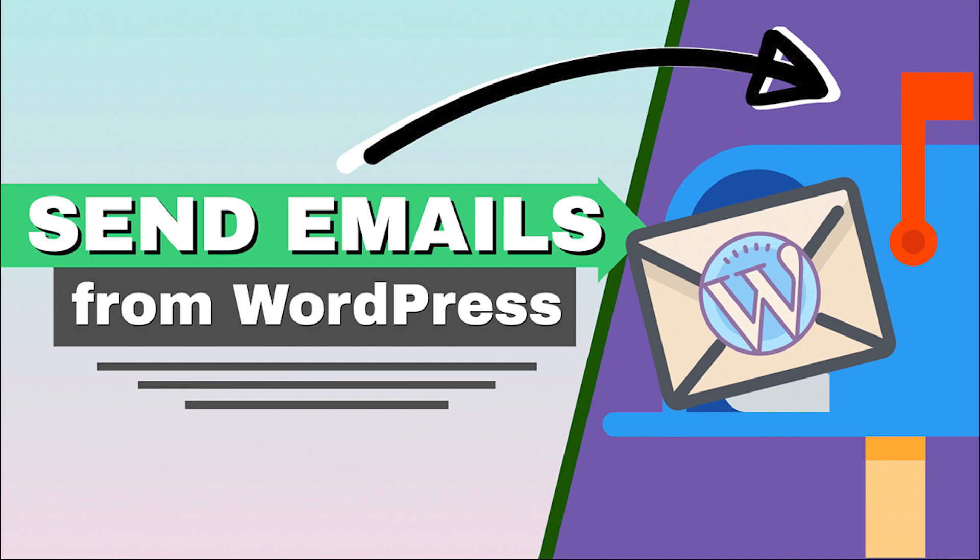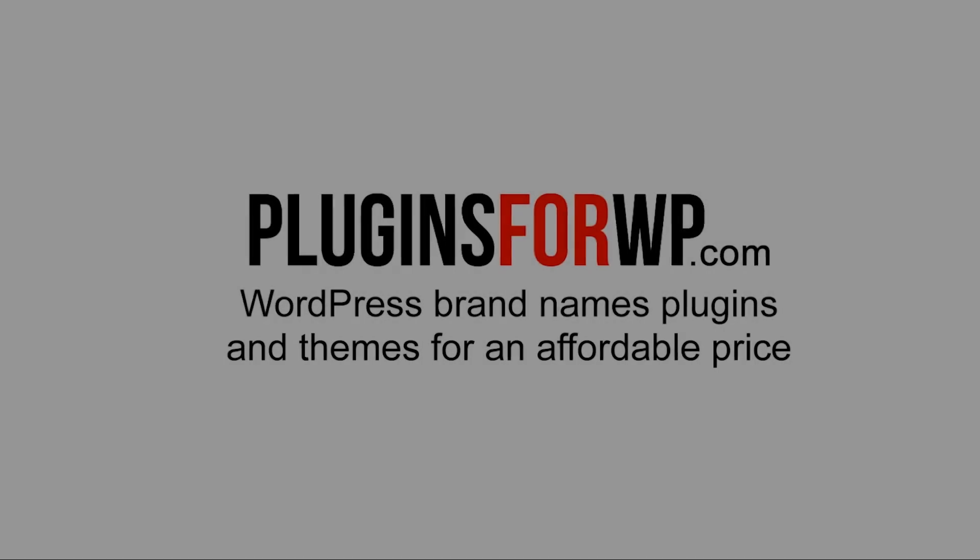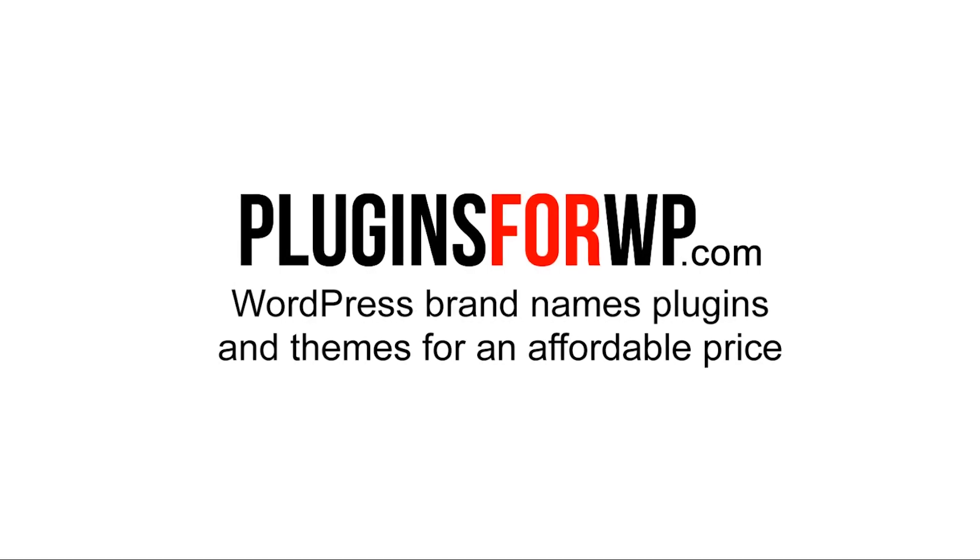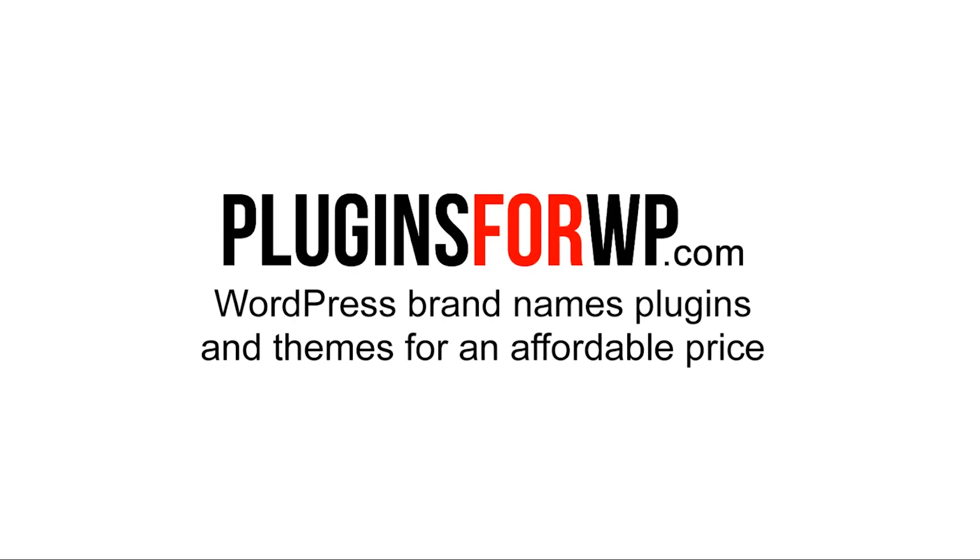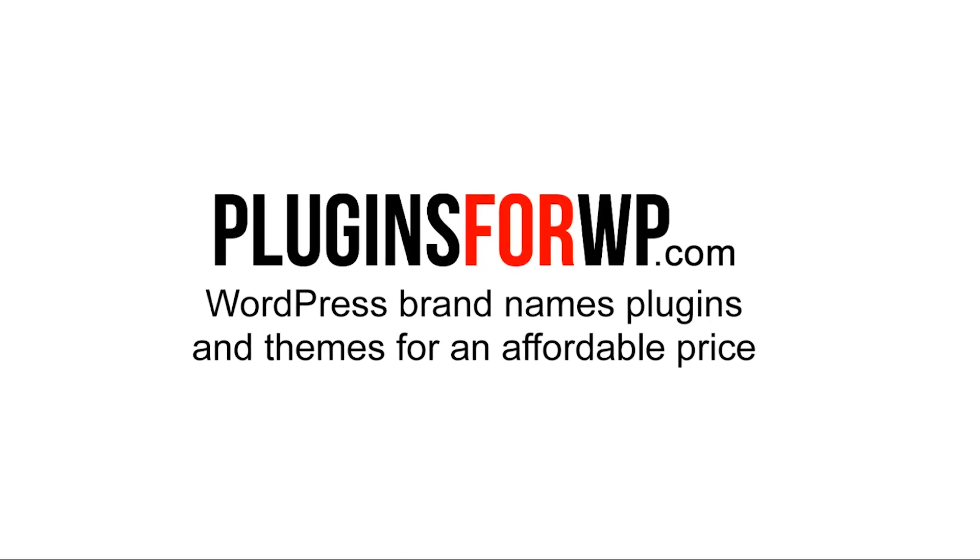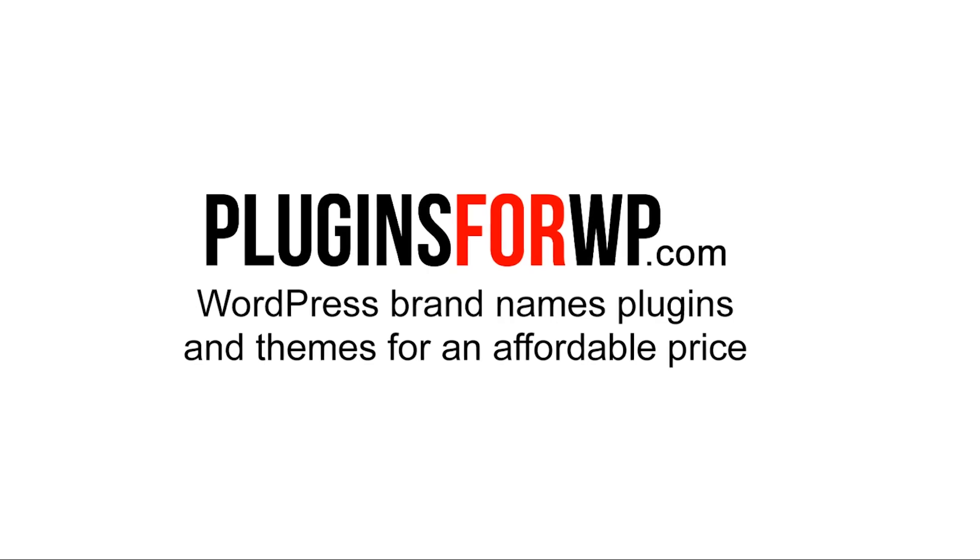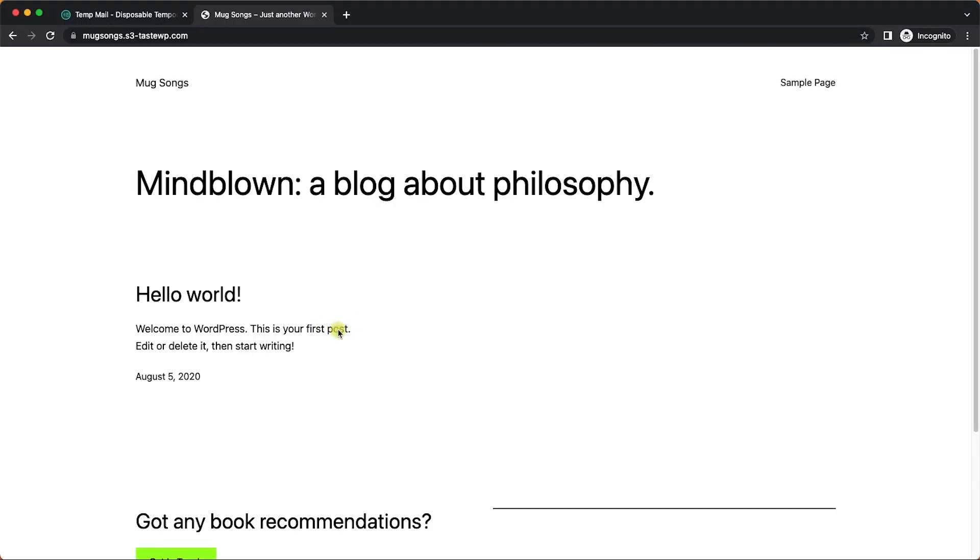Hey guys and welcome to our channel. In today's video I will show you how to send emails from WordPress with an SMTP plugin, brought to you by Plugins for WP - WordPress premium plugins and themes for an affordable price.